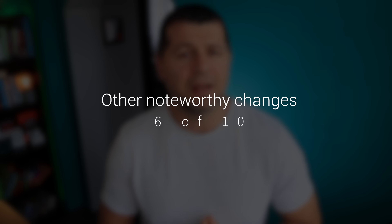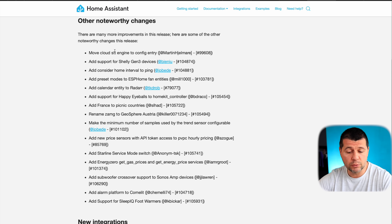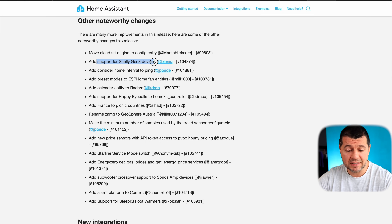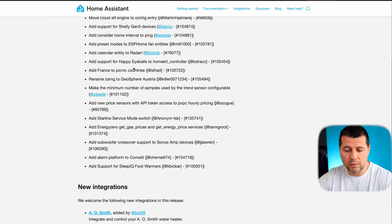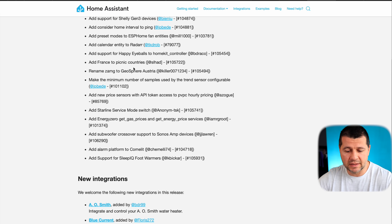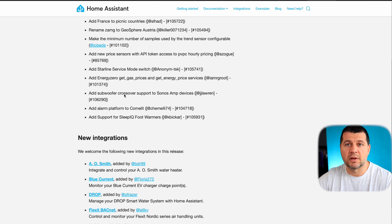As always, there are some other noteworthy changes in this update. The cloud speech-to-text engine was moved to config entry. Shelly Gen3 device support was added. There is also a consider-home interval for ping, and preset modes were added to ESPHome fan entities.